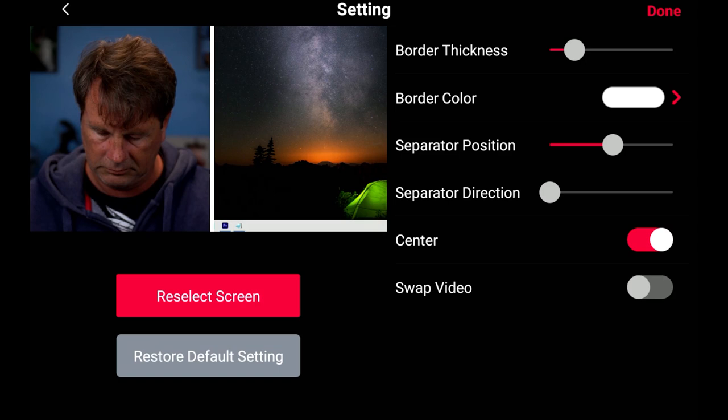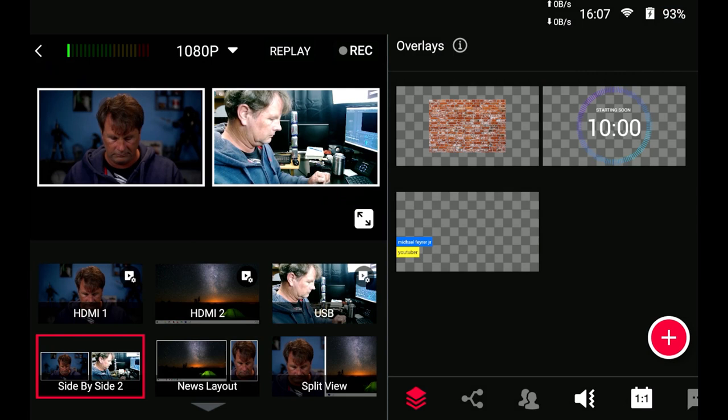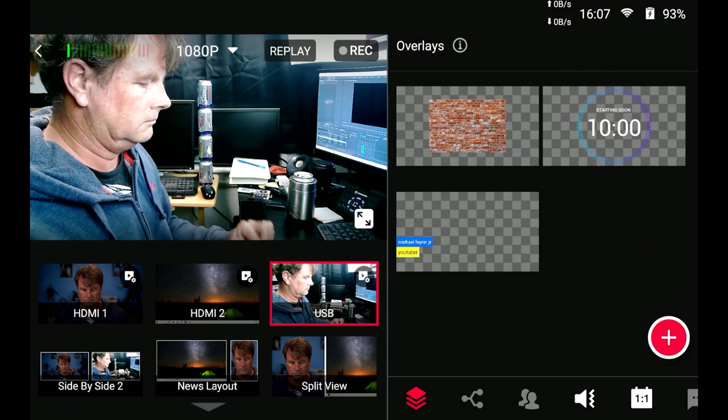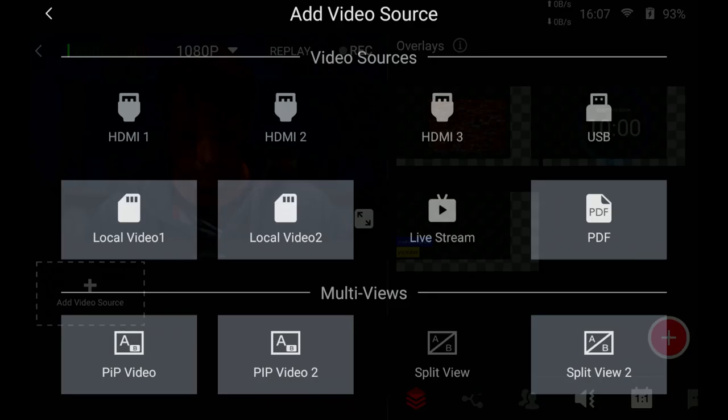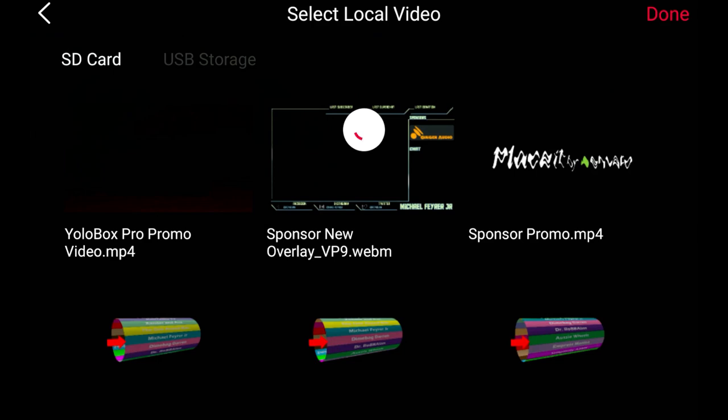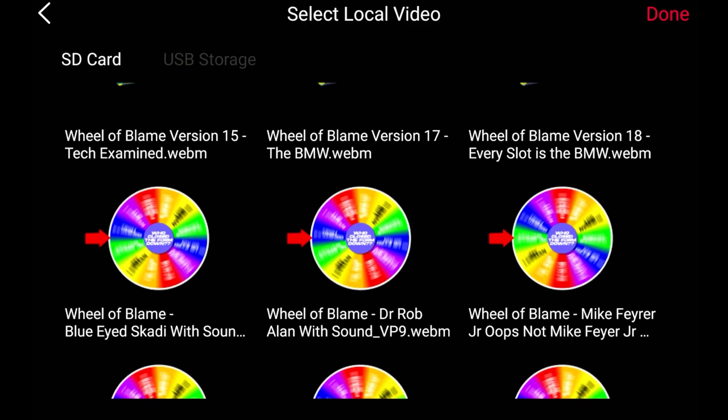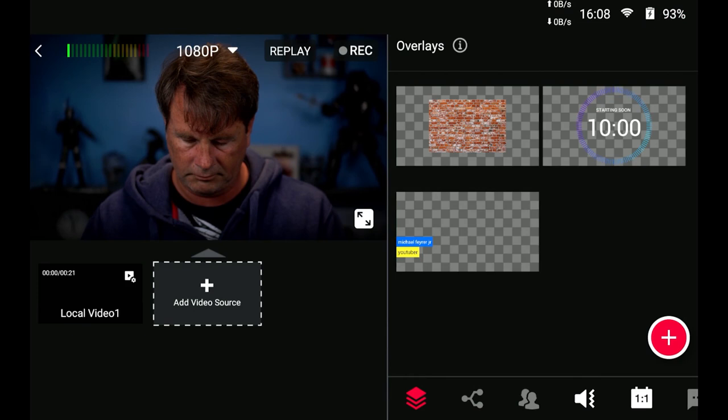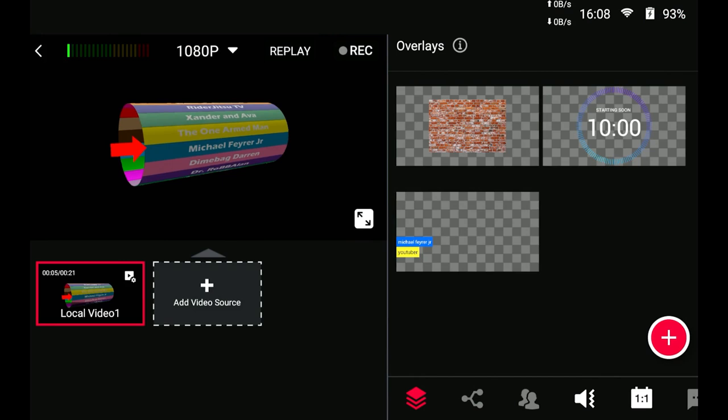These are all different scenes. All you have to do is touch them to move to any one of them during your live stream. You can also add a local video by clicking add video sources and then just select local video one or two and then all you have to do is scroll through the videos that you have on the sim card that you already have loaded in. Select that video and now the video is added. In order to play it all you have to do is select the scene that the video is on and there you go that video is going to play like it's a regular scene.